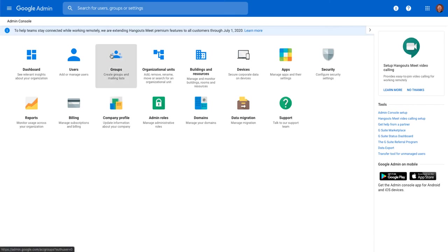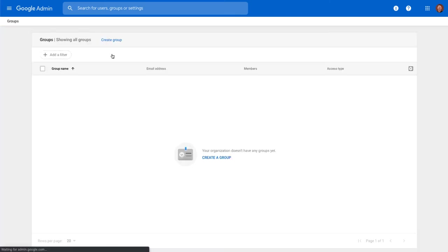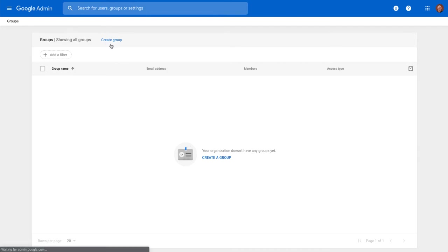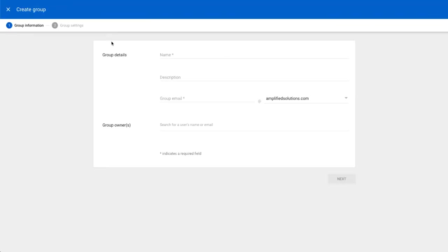Let's take a quick look at groups. So we don't use groups internally for us, but one of the great things about groups is that you can basically create a group with a certain topic.